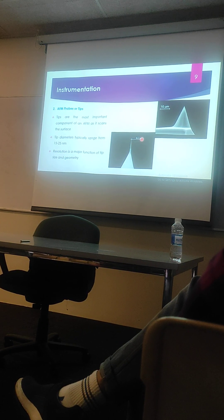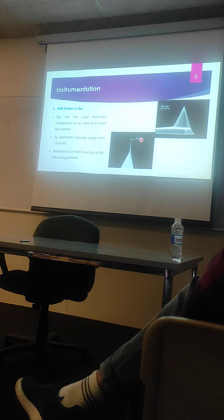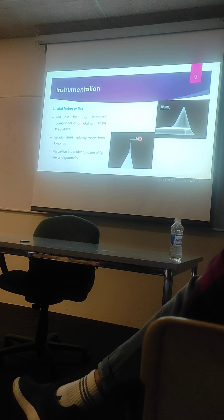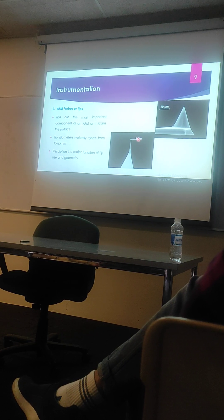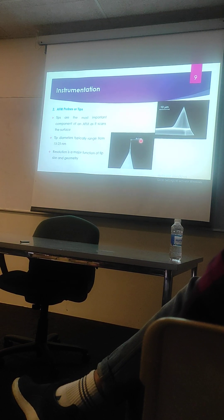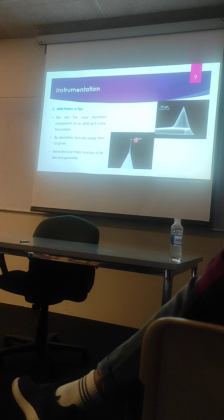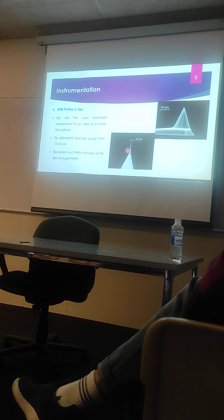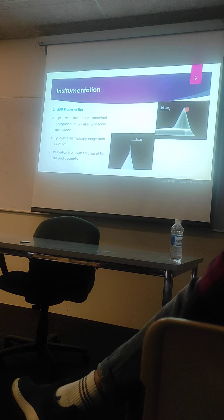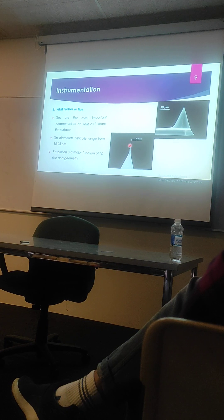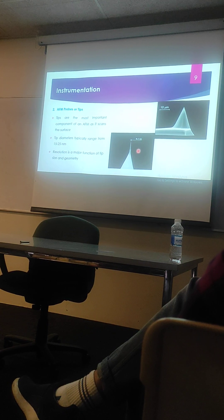The sharper is the tip, the more clearer is the image we get. For example, here you can see if the dimension of this tip is 1 nanometer, we can get a more clearer picture than if the dimension is more than this.